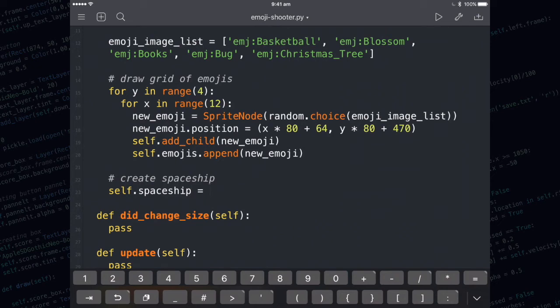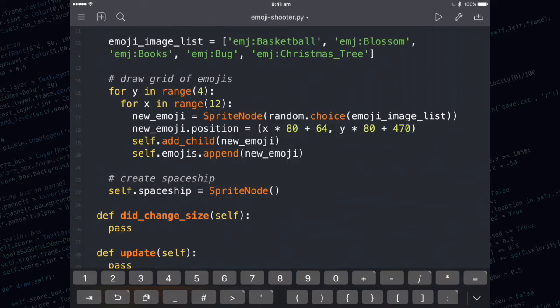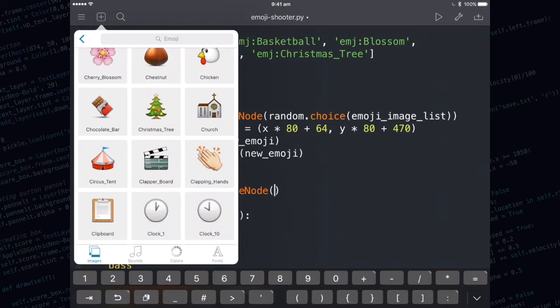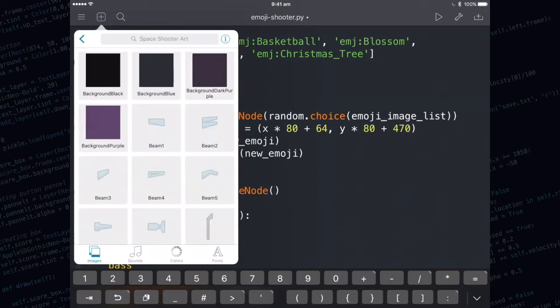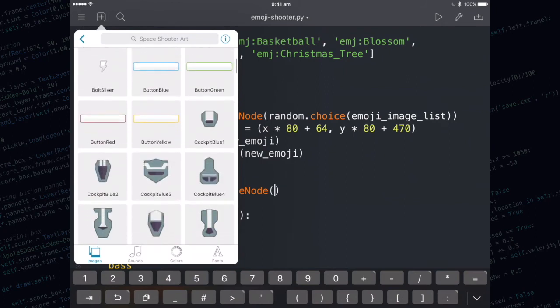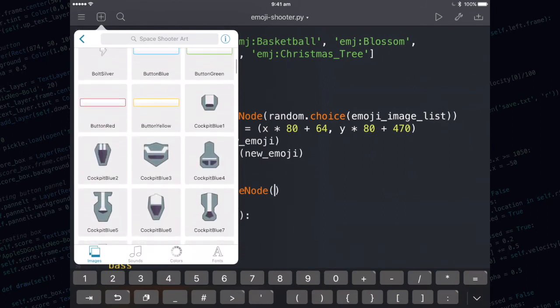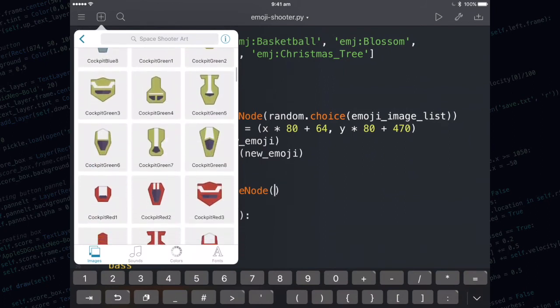I'm going to call my sprite node self.spaceship. That's because I need to use self.spaceship in other methods such as update. I'm going to use an image out of the space shooter art folder. And I'm going to choose enemy blue number 3.